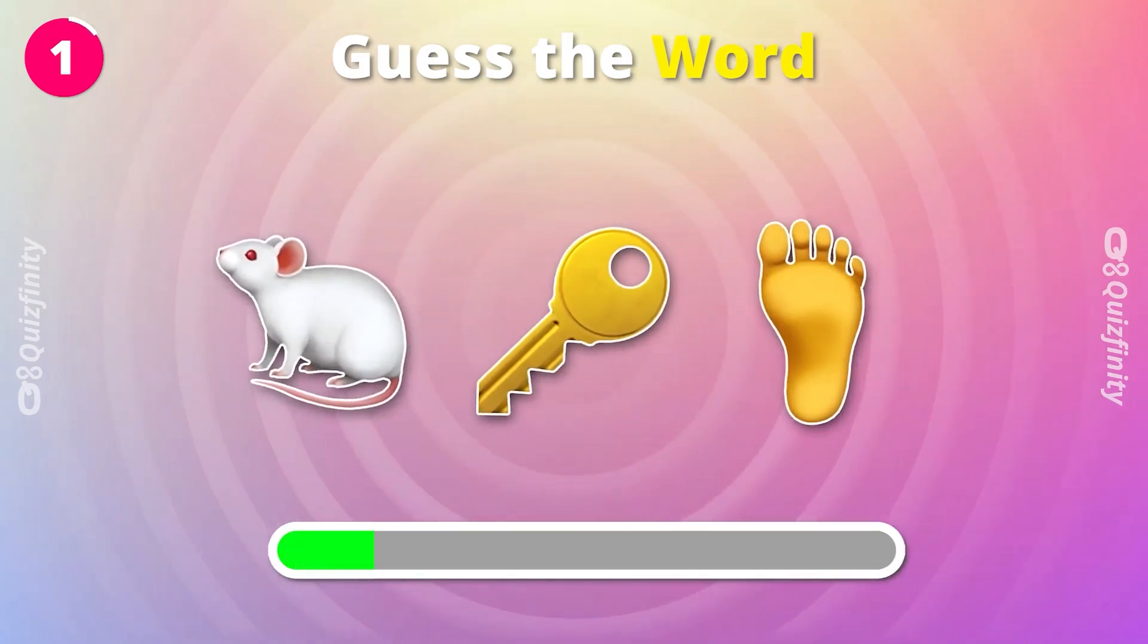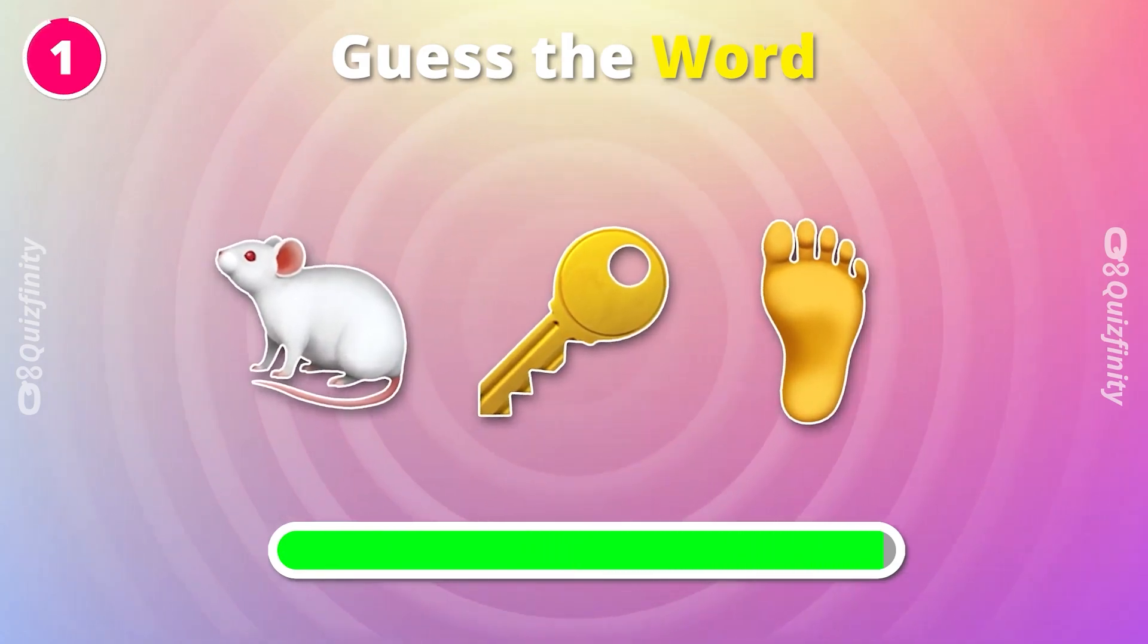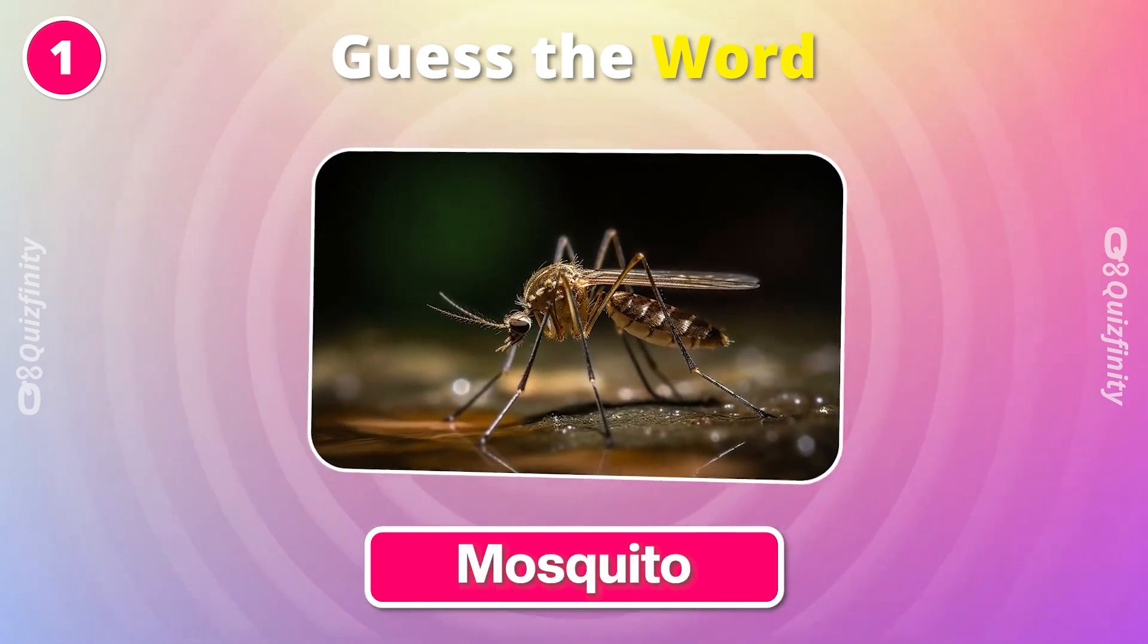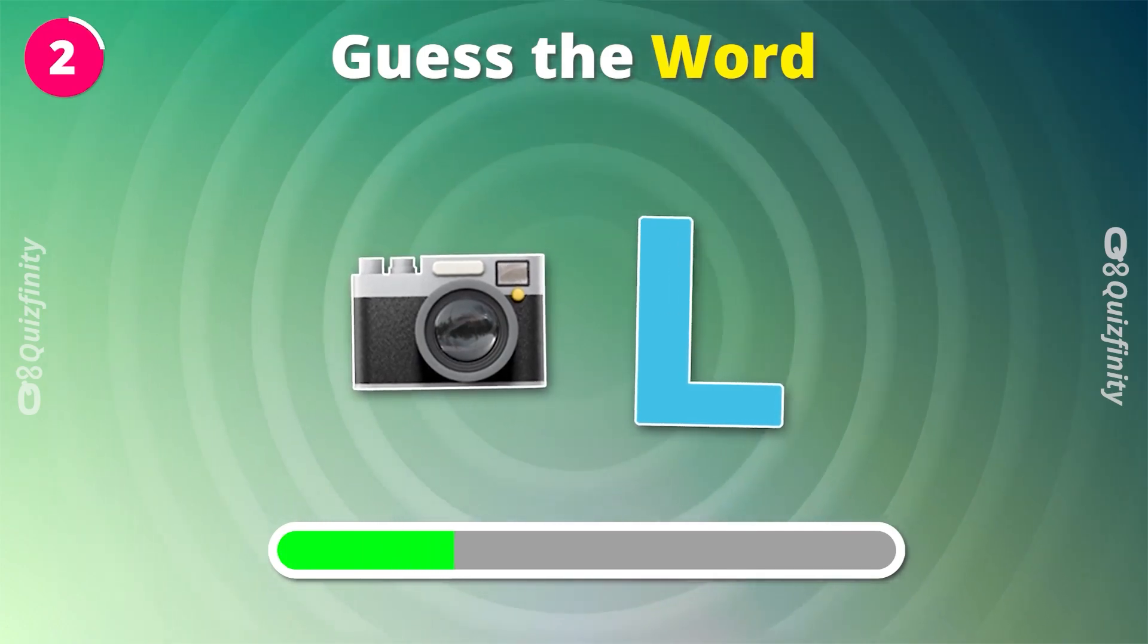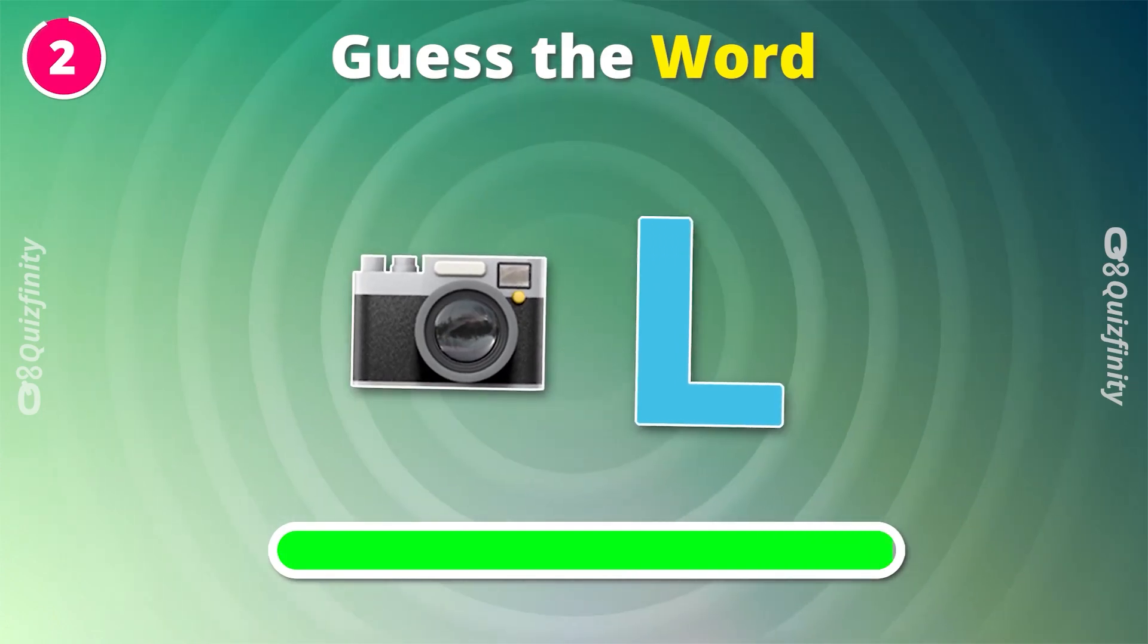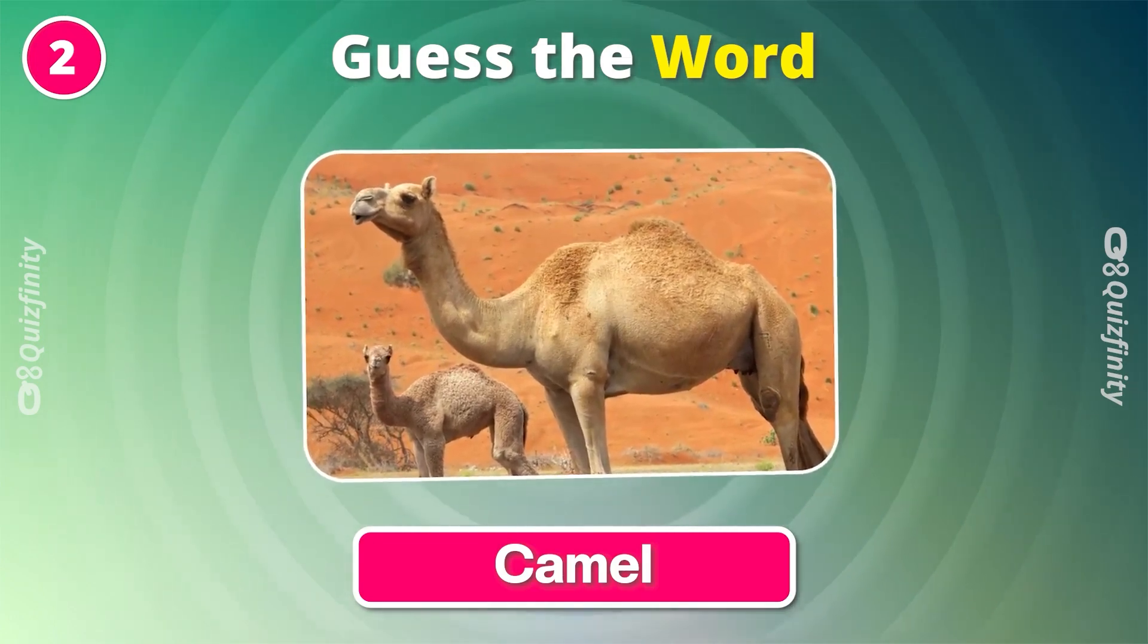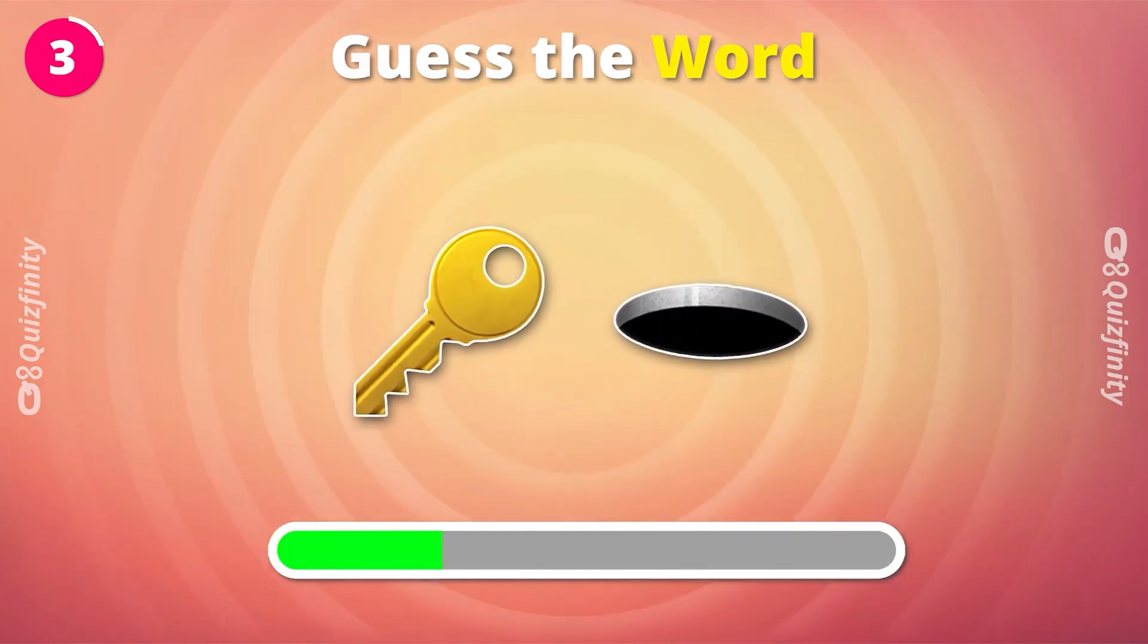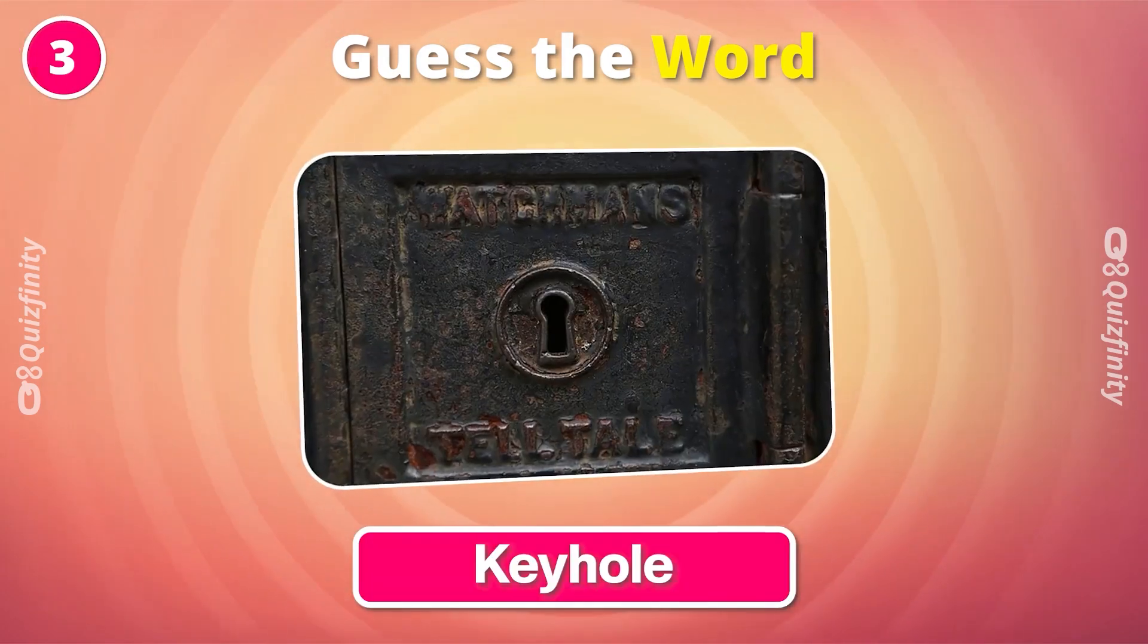Here is the first question. Mosquito. Camel. Keyhole.